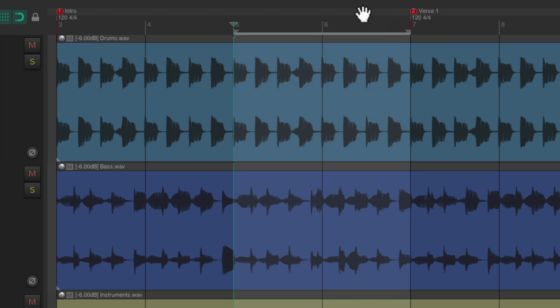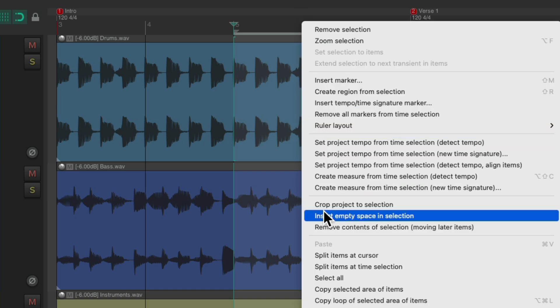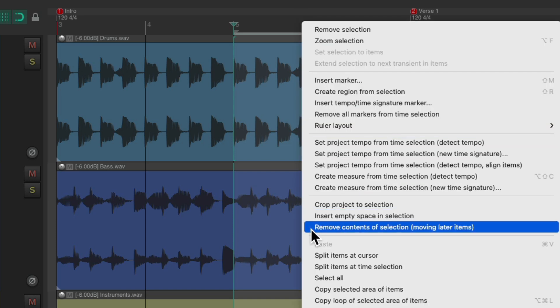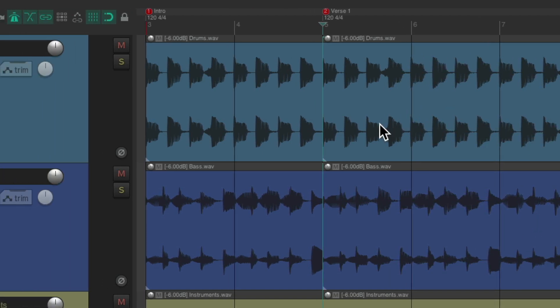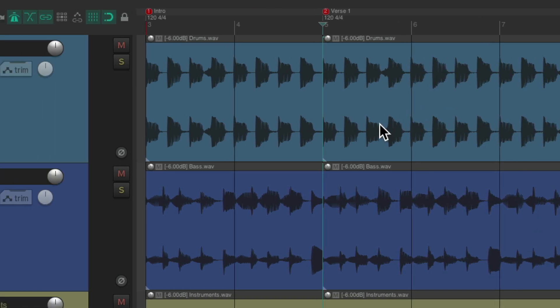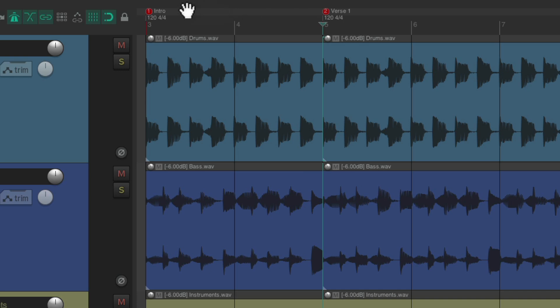So we'll right click up here in the ruler and choose remove contents of selection, moving later items earlier. Choose it. And just like that, it removed those two bars and also moved our markers for the verse and the tempo and time signature. So perfectly cut the section we needed to. Let's hear it now.